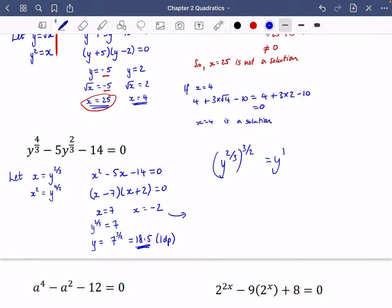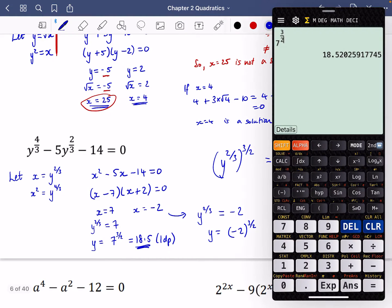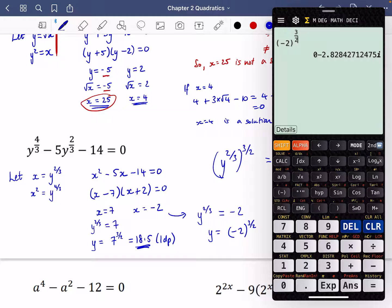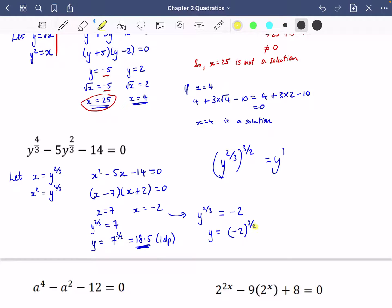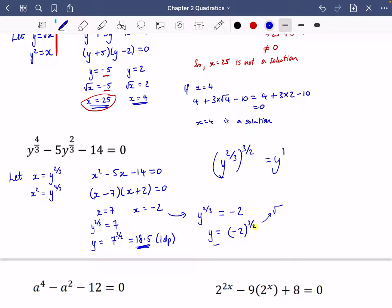For the other solution, y to the power of 2 thirds equals minus 2, so y equals minus 2 to the power of 3 over 2. The calculator shows an imaginary number because we're trying to do the square root of a negative number — that's the 2 in the denominator of 3/2. This leads into complex and imaginary numbers, so this has no real solution.